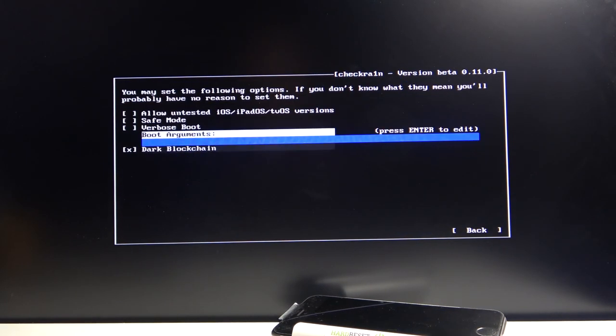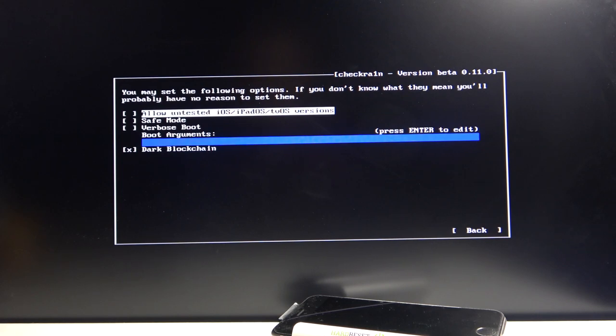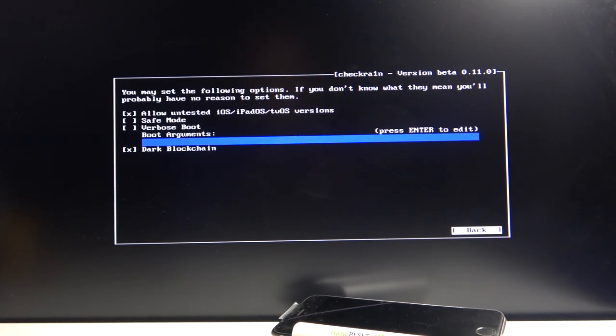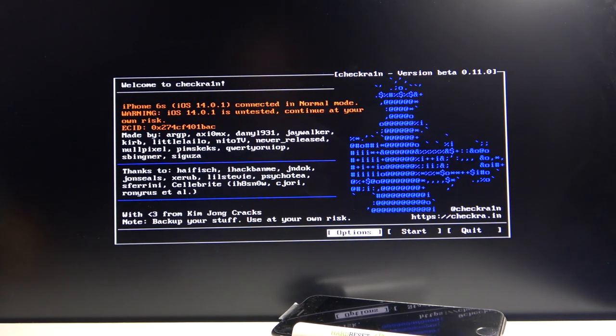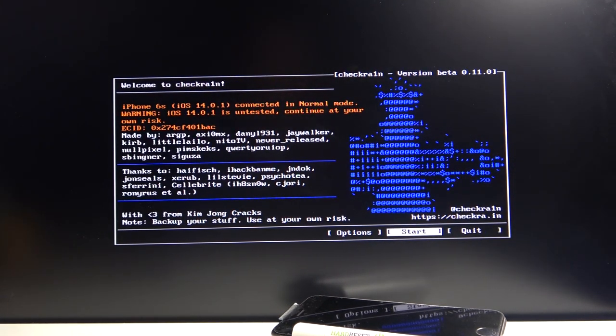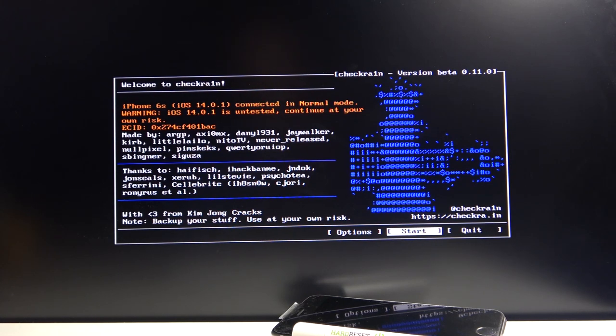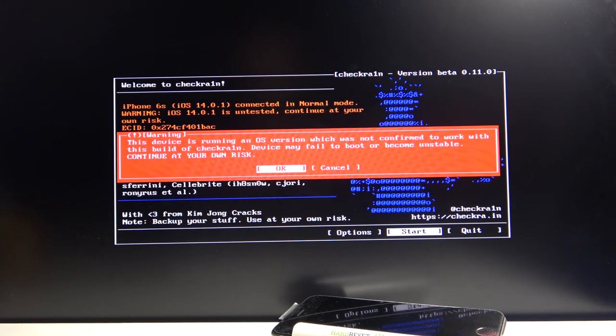So we need to go to the Options. Go up, select Allow Untested iOS, iPad, and tvOS. Enter to confirm that. Then up to go and select Back. And enter to go back. And now Start is visible and actually clickable. So from here simply click on Start.